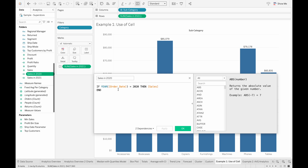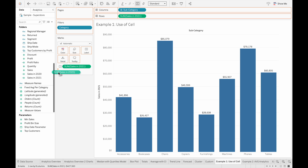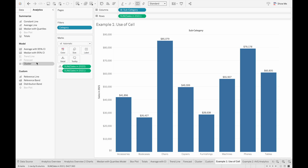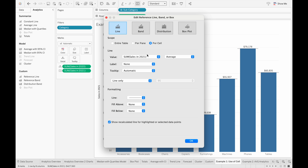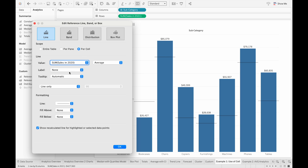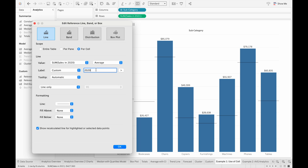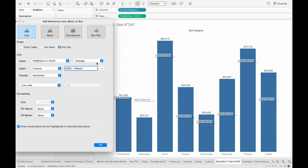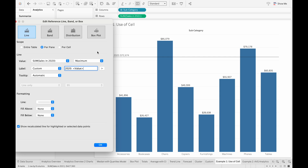Similarly, we have a calculated field for 2020 that we can use as a reference value for our reference line. We first have to drag the calculated field into the detail part of the mark, and now we can go to the Analytics pane and drag in a reference line to the cell, then change the value to sales in 2020. So now these reference lines are based off of that calculated field, and then we can change the label to custom and add '2020' plus the value. These aggregations don't affect this calculated field because it's currently aggregating at the cell level.